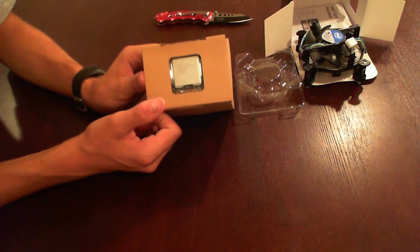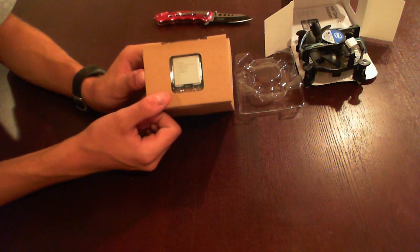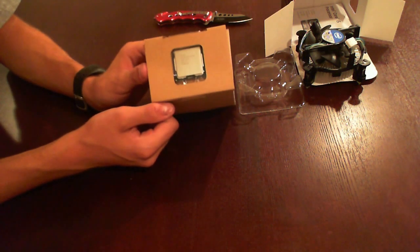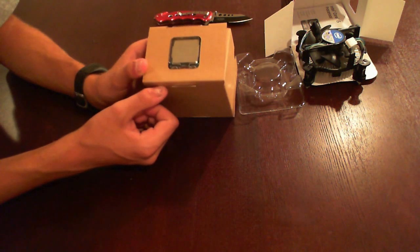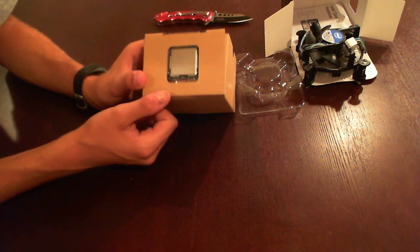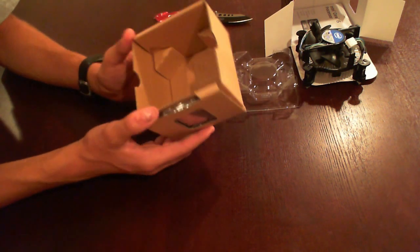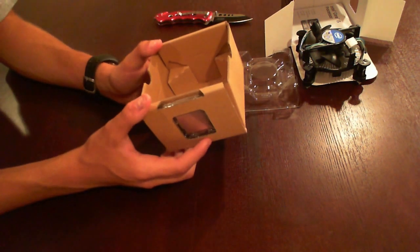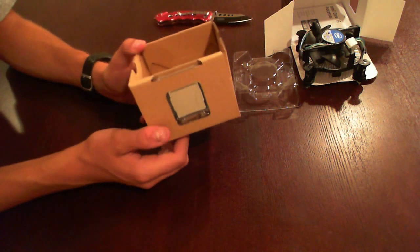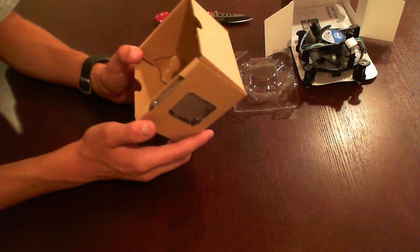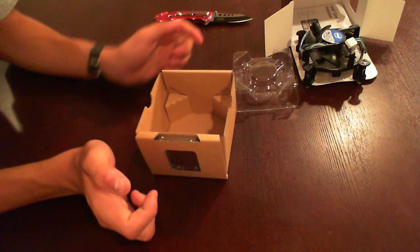I'll be doing optimization videos as well as overclock videos and benchmarking and installation on the motherboard. So that pretty much covers this processor unboxing. Thanks for viewing this and subscribe for more, and I'll get to the other unboxings for you guys.